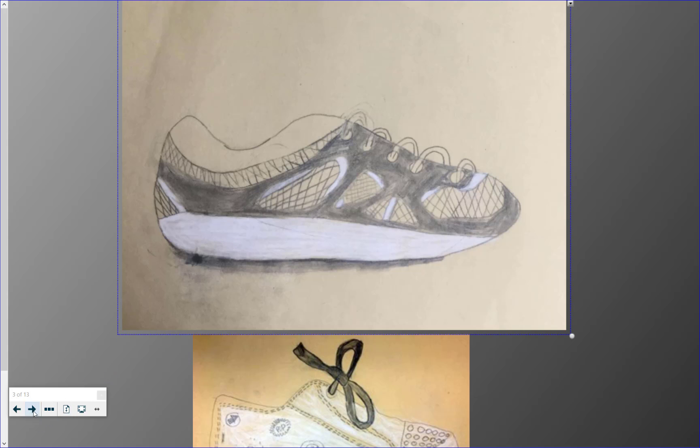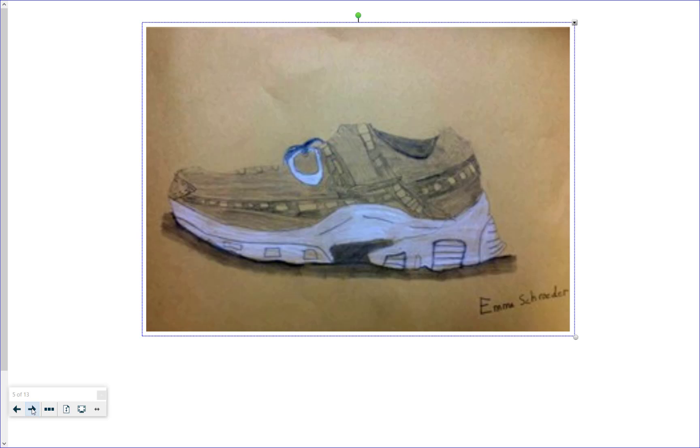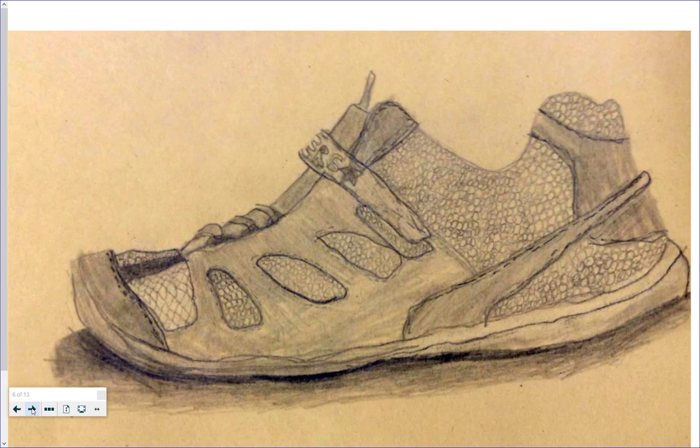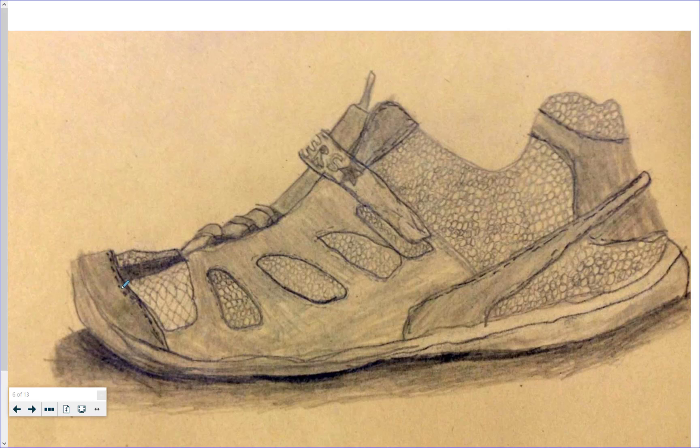These are shoes that were drawn by third graders. So here you can see we have lots of contour lines that look for the edges. We have outside exterior contour lines and interior contour lines. There's even dashed lines for stitches.